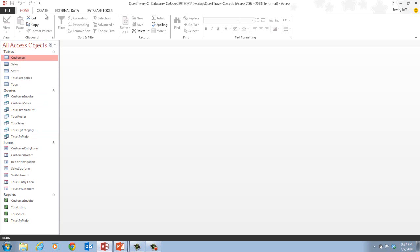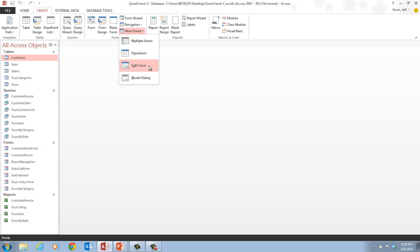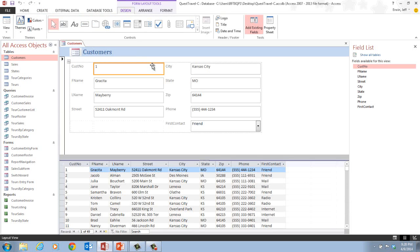Once we click on the customers table, we want to click on the create tab on our ribbon. Once we click on that create tab, we want to go to our forms group and click on more forms. Once we click on more forms, we want to go to split forms, and that's the type of form we're going to create in this video. When we click on split forms, it's going to create our split form — a two-part form where the top part shows one record at a time and the bottom part shows multiple records.